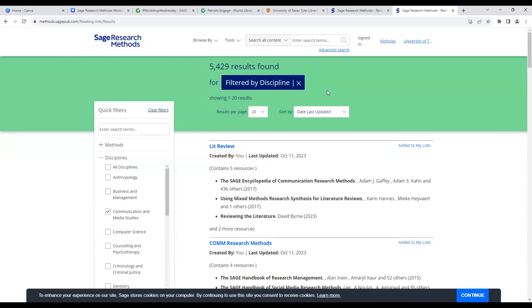Sage Research Methods is one of those databases that I think is fantastic for everyone to use. Regardless of the subject or major you are in, you will always learn something. It really boils down to being a way for you to learn about methods, methodologies, major concepts, theories, and related topics to help you become a better researcher and scholar. With that, I'm going to take it back to Sarah Norrell.